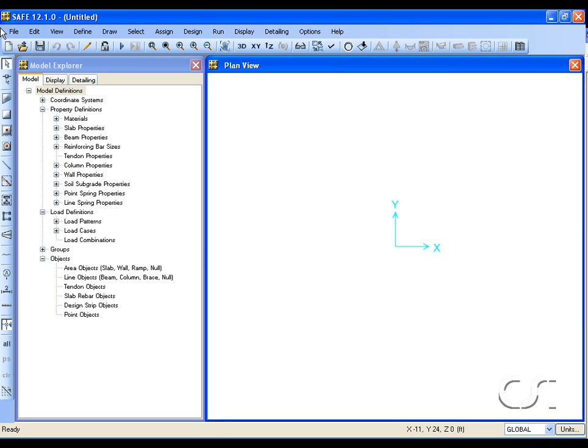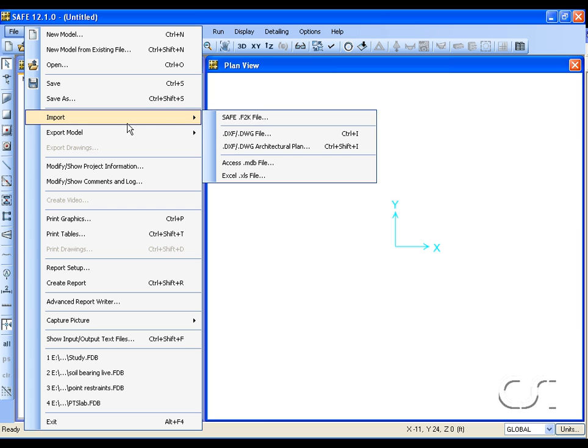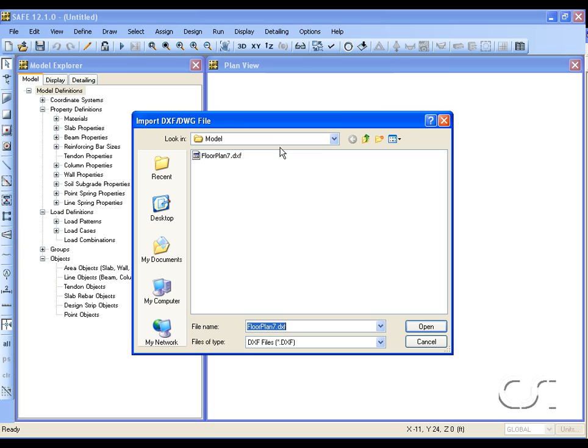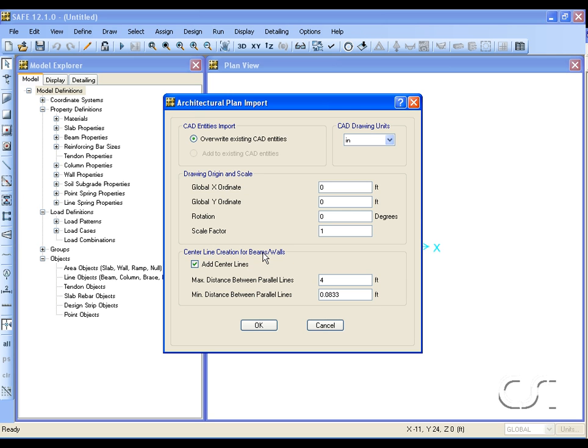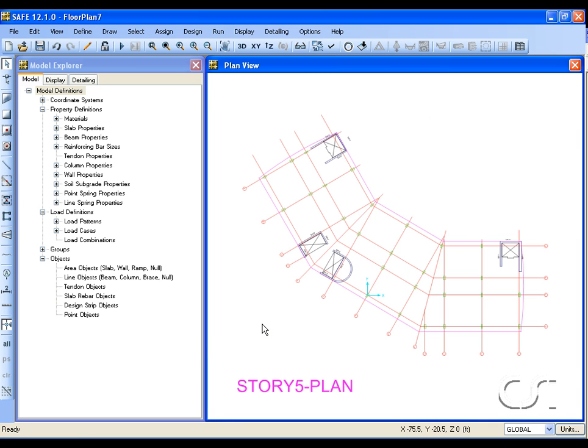The first step is to import an architectural CAD plan. Once we select a plan, SAFE will ask where we want to locate the architectural plan and whether to automatically add center lines to place walls and beams. We will leave the default settings, which means that SAFE will place a center line between parallel lines that are spaced from one inch to four feet apart.